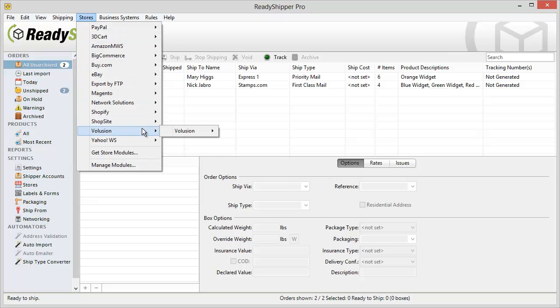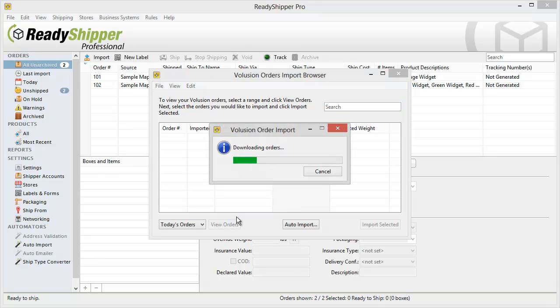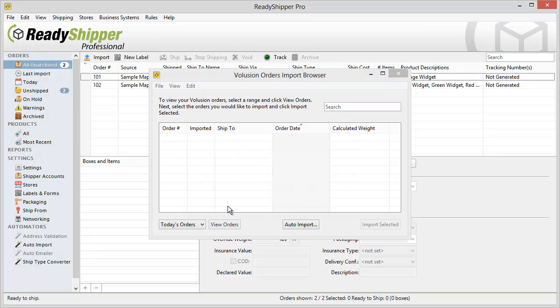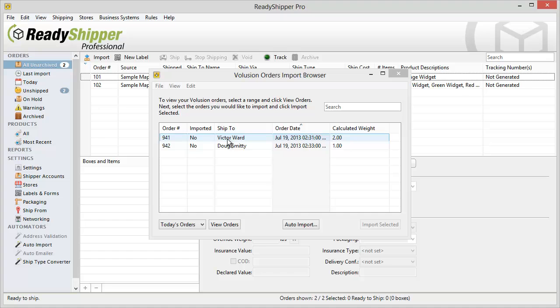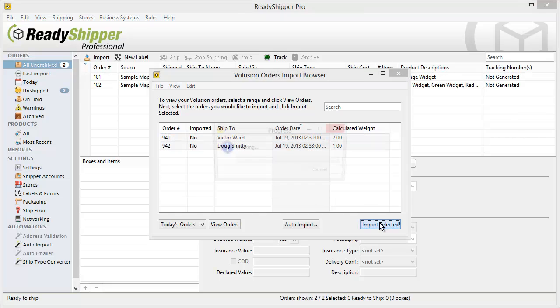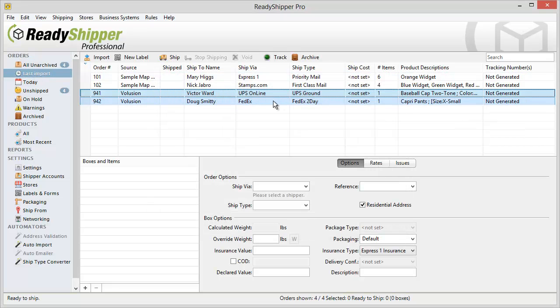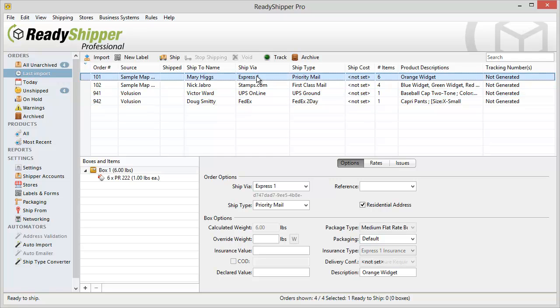So I go back into Volusion, go to import orders, view today's orders once again and then I re-import these same two orders. And now you'll see that it automatically assigns it to UPS Ground and FedEx two day.